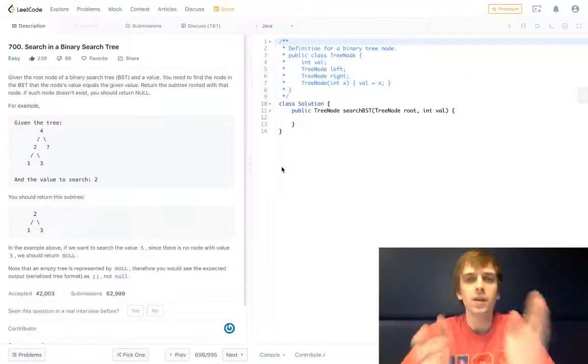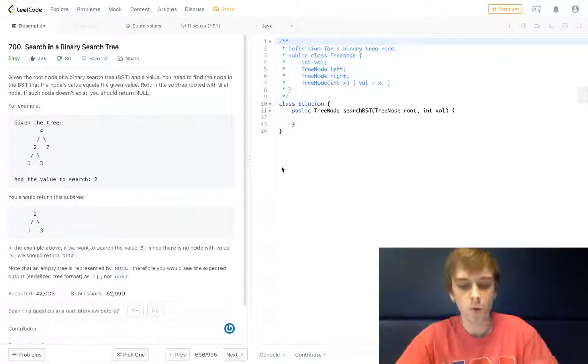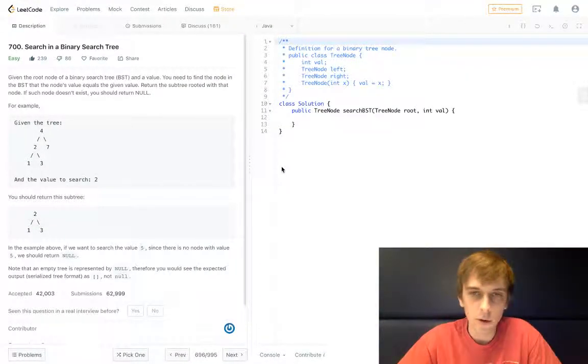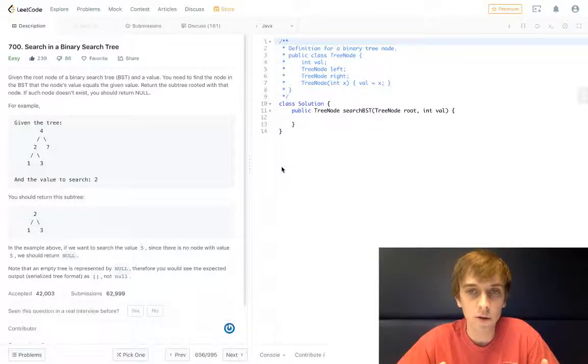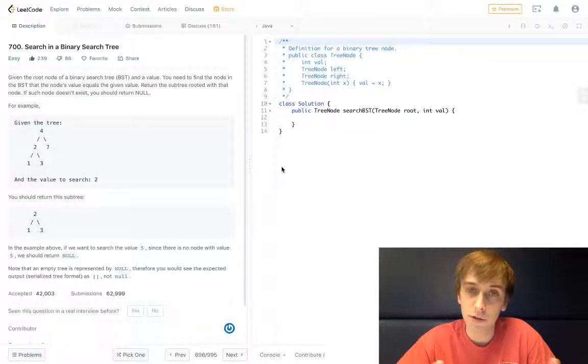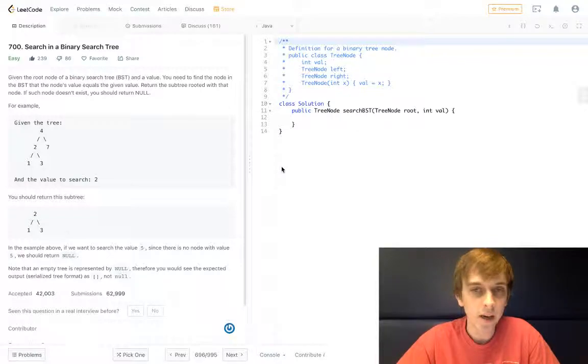Hey what's up guys, it's Nick White. I do tech and coding stuff on Twitch and YouTube, and I do all the LeetCode problems. So I have a YouTube channel with a playlist with like 50 of them so far.